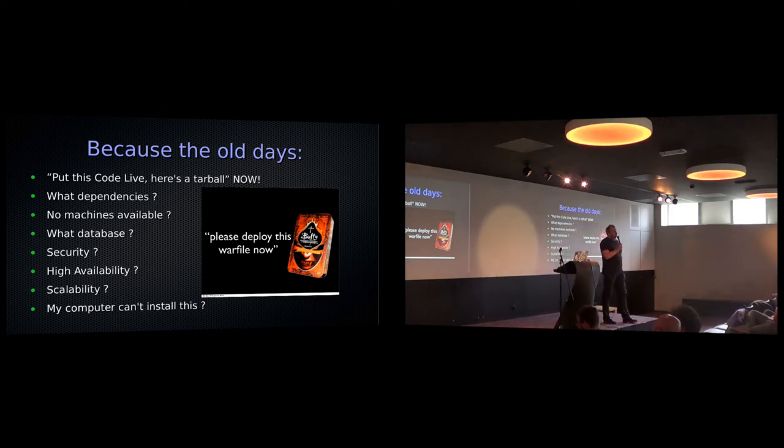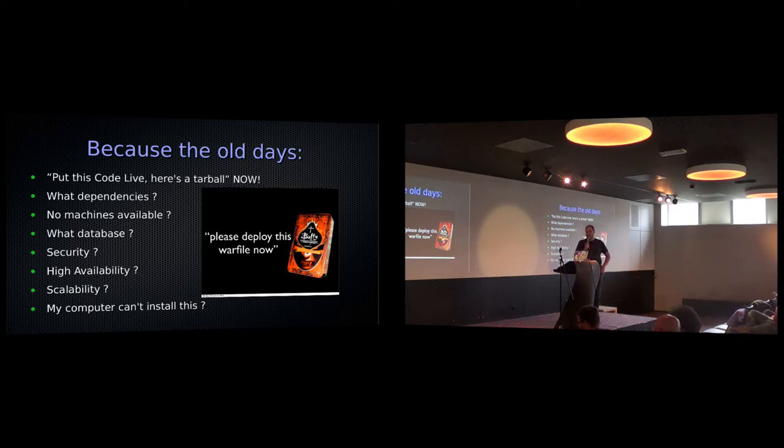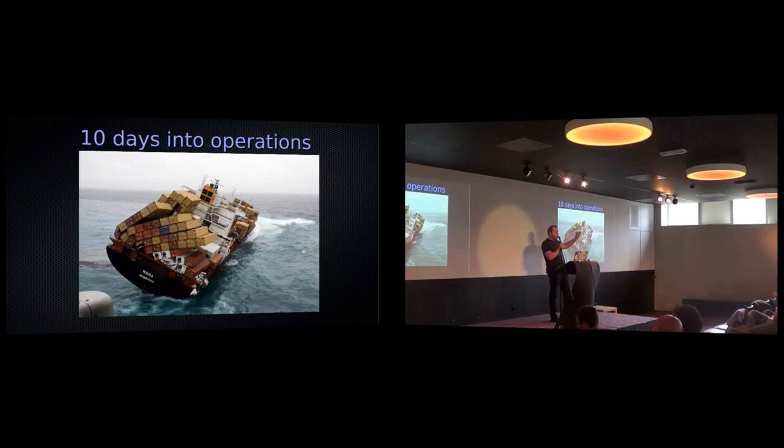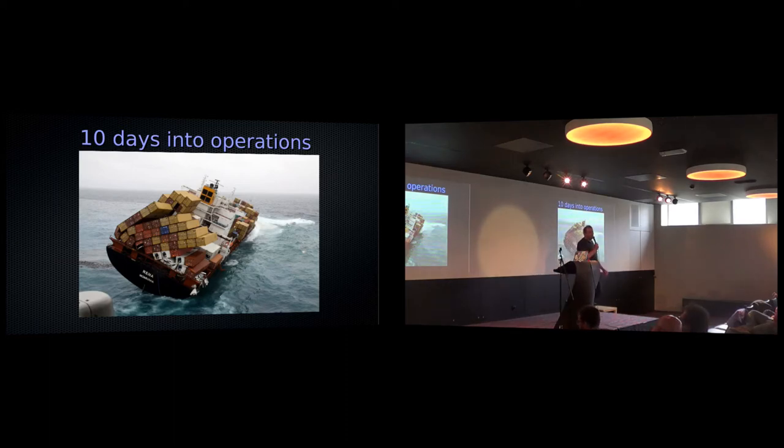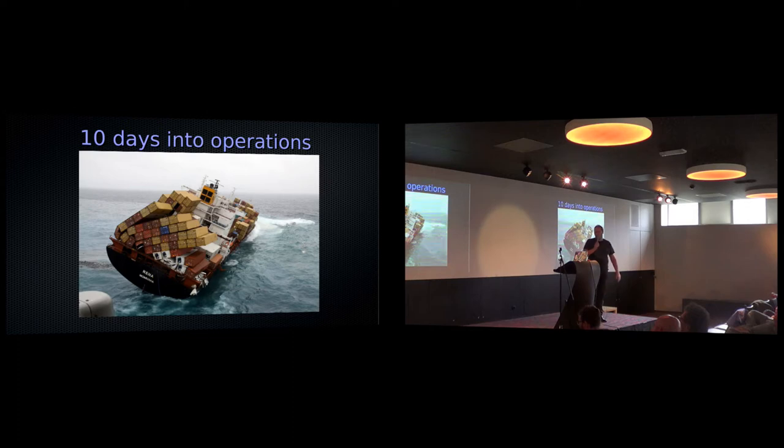When we were starting to do DevOps Days, it was because of these kinds of deployments. Friday afternoon, 5 p.m., put this tarball live. We need to get this on production because we have a live television show and it needs to be running. We had no clue where to deploy, no clue where to run the databases, no clue on user management. And this happened. That was our life of operations 10 years ago.